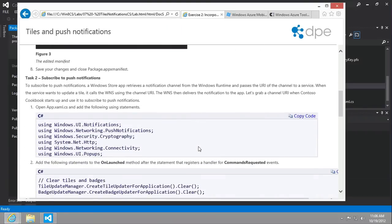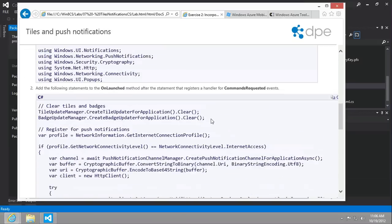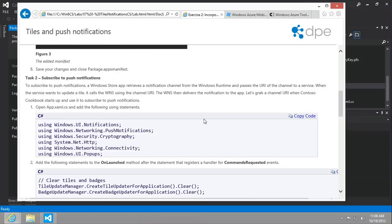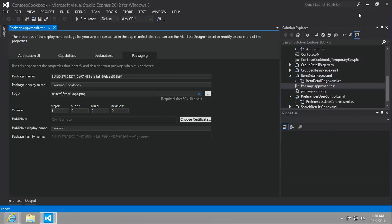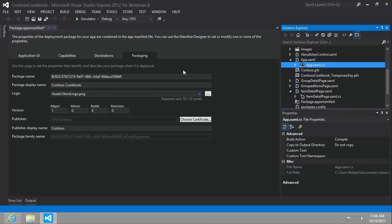And so save your changes. And then we want to begin to subscribe to push notifications. And so we're going to actually add quite a bit of code here. And we're going to need a number of new using statements. So I'm just going to copy all the using statements that we're going to use.